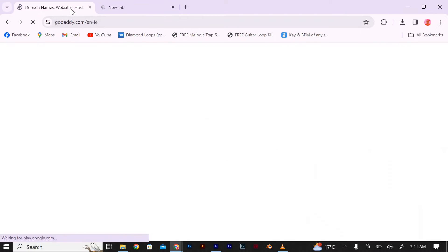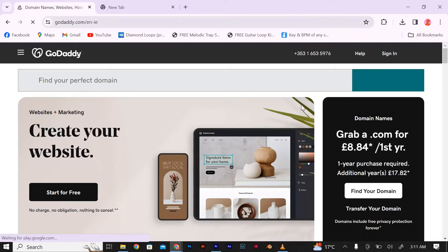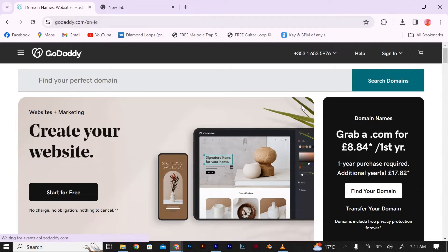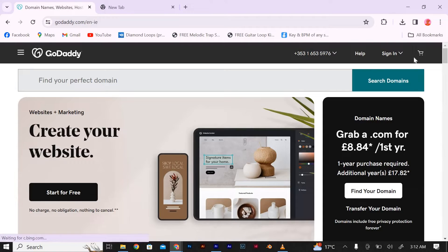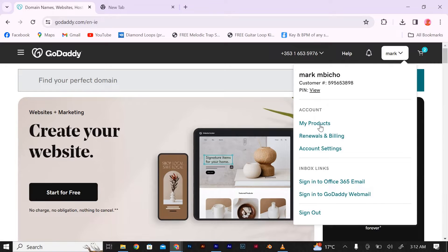Login to your GoDaddy account using your username and password, and once you're logged in, navigate to the My Products page.